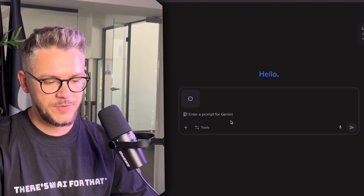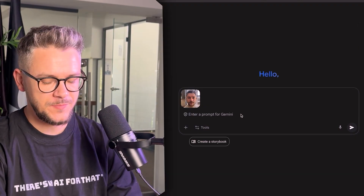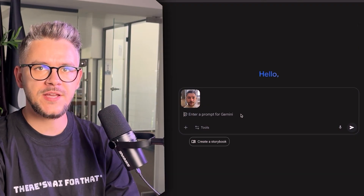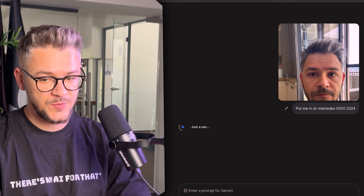Let's upload a picture of myself and give it a simple prompt: put me in a Mercedes S500 2024. And there you go — Mercedes S500. That's me, taking a picture, looking back. It looks like I'm taking a selfie or someone took a picture of me from behind. It looks amazing.